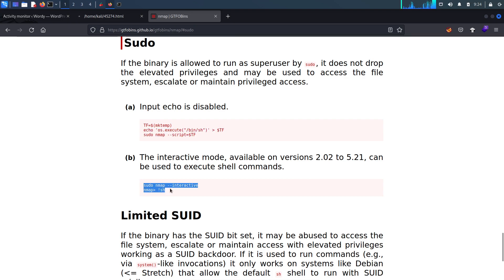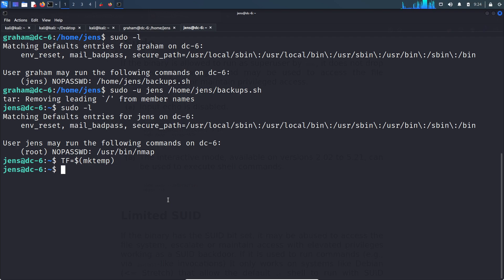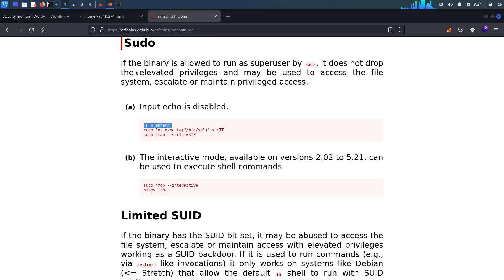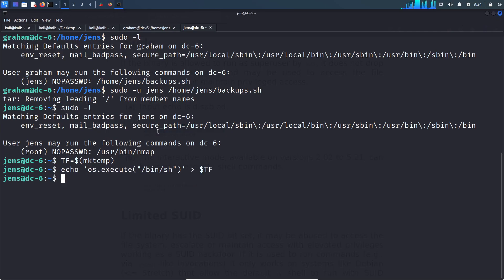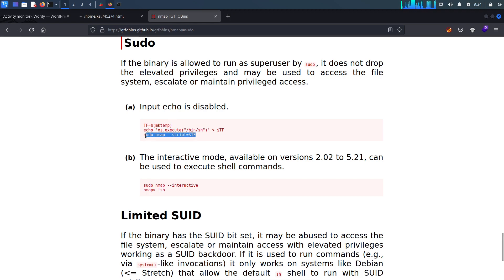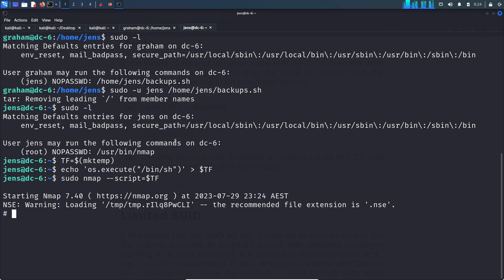These are two ways you can escalate privileges via nmap. Let's try the first one — copy and paste the command, hit enter, and copy the second part. Running id — I am root user! We successfully rooted this box.